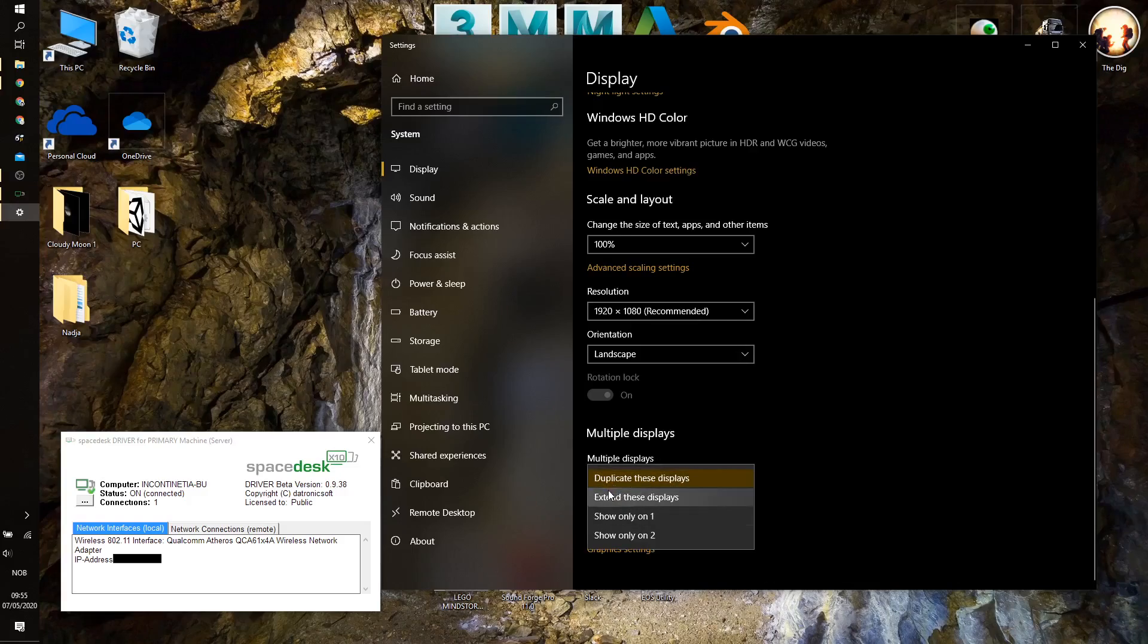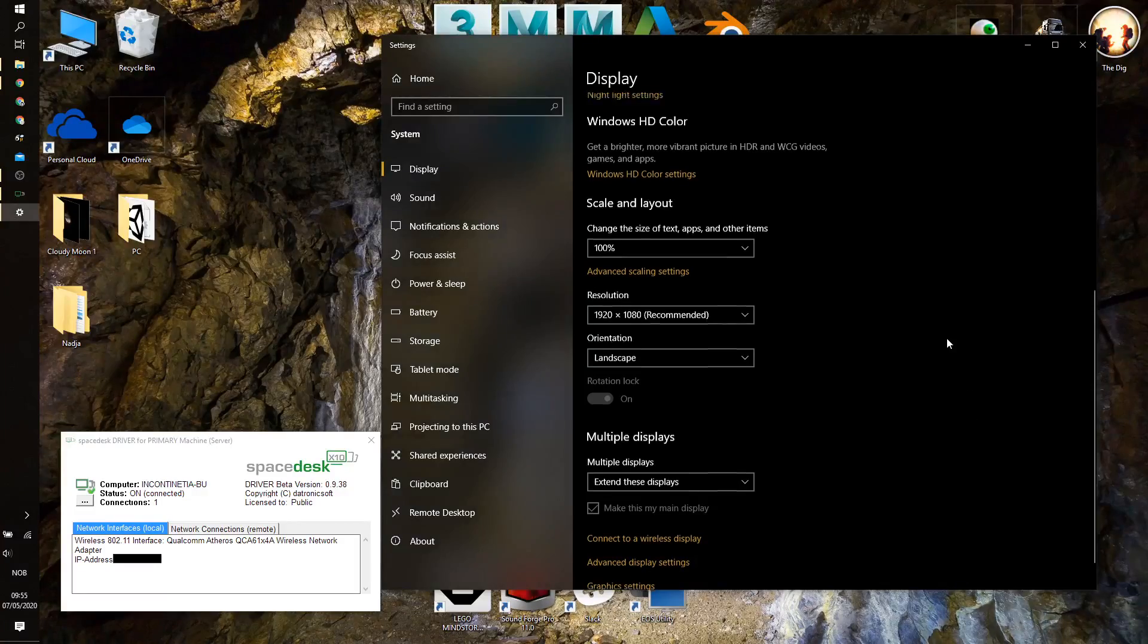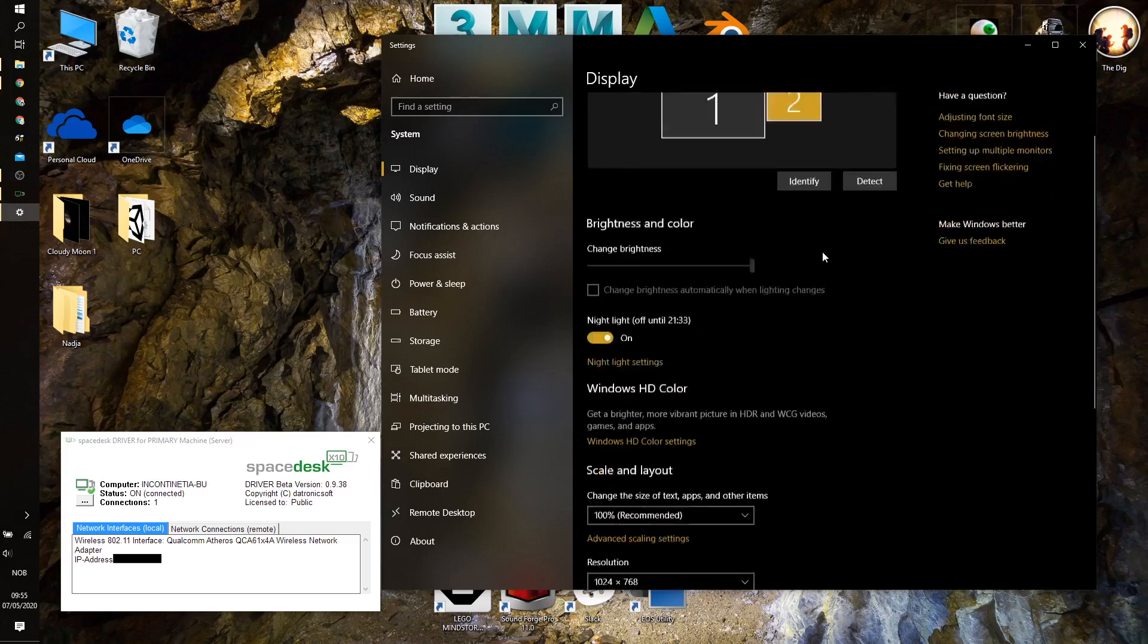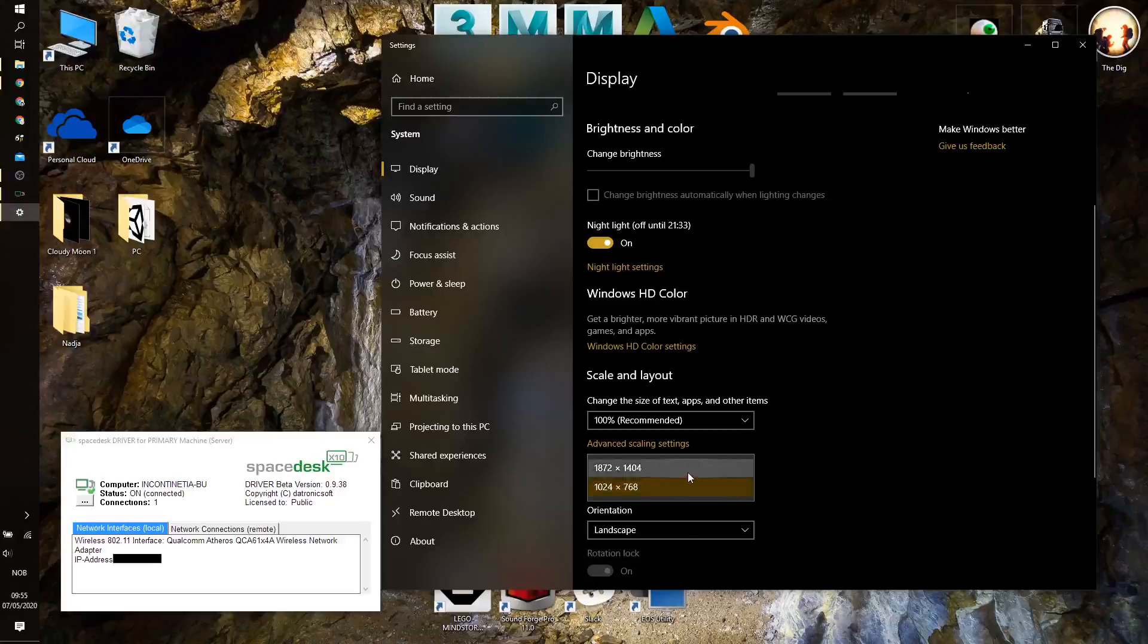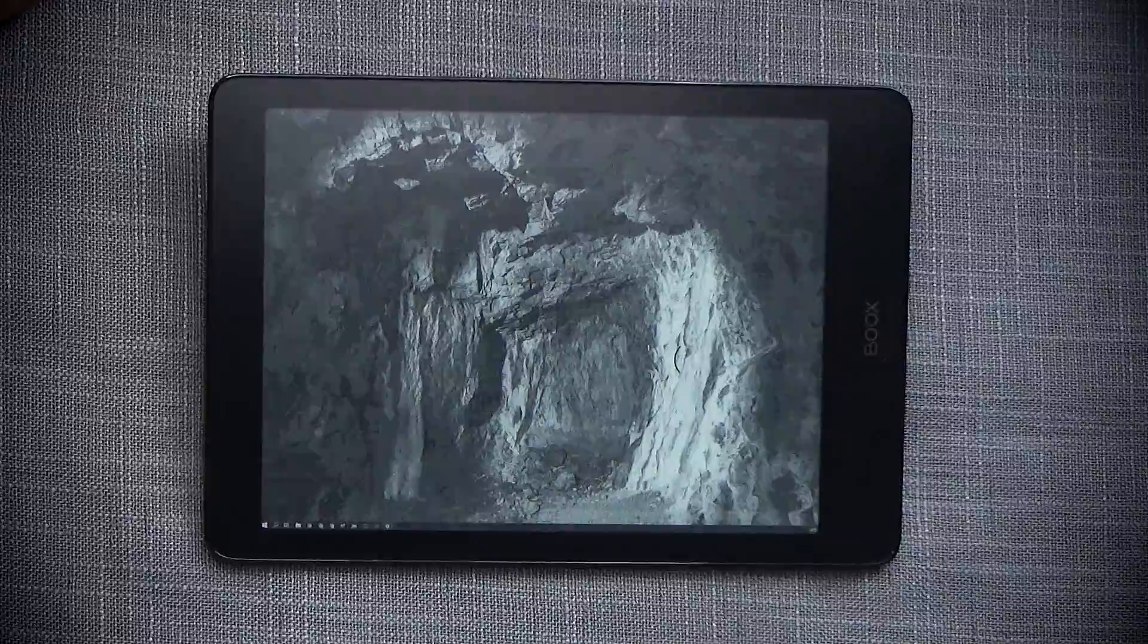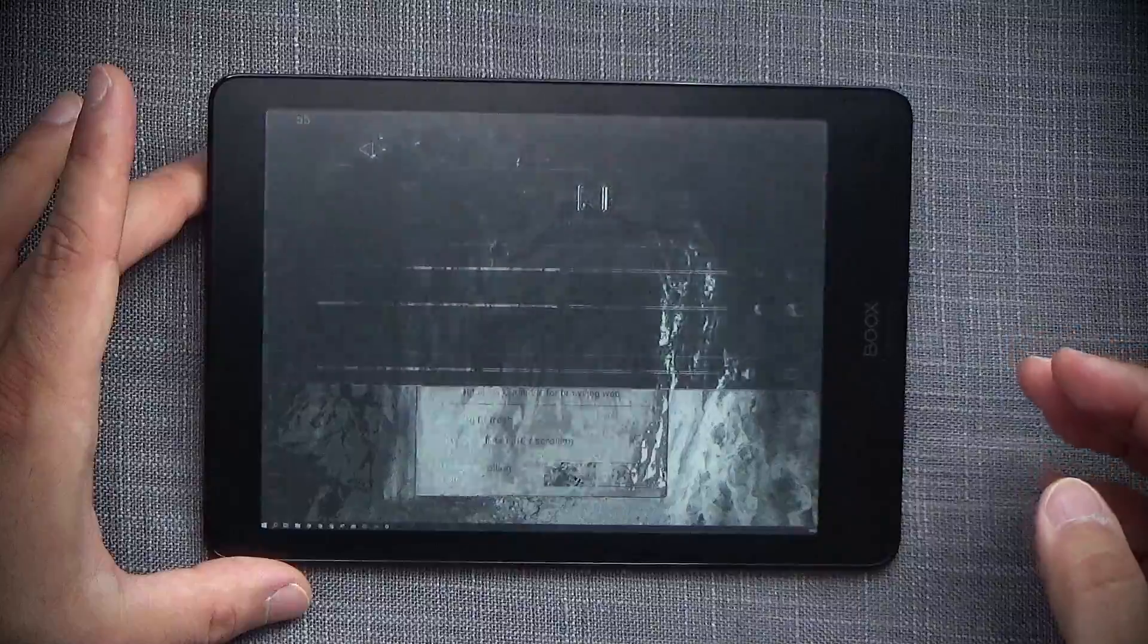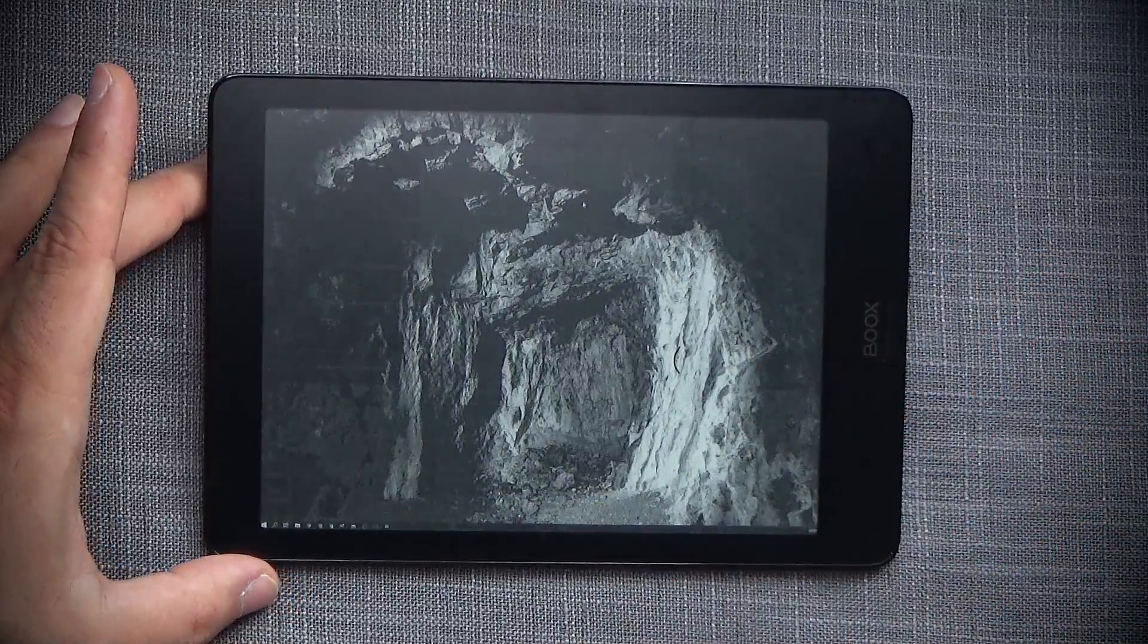So I would just extend the display onto the second one, and now automatically we have correct resolution on the Nova 2. And more importantly, it appears as the second display, and now I can actually set up the second display needs to have the correct resolution. There we go. So that's the correct resolution set up there. And in order for it to actually work properly, just to get it a little bit quicker, I'm going to switch to A2 mode.